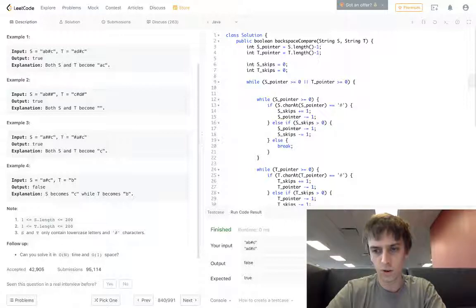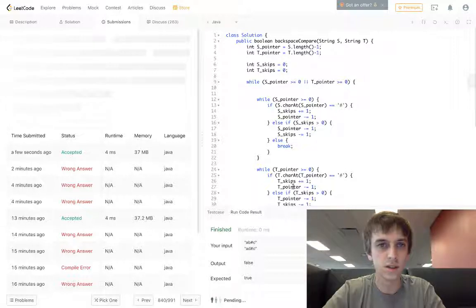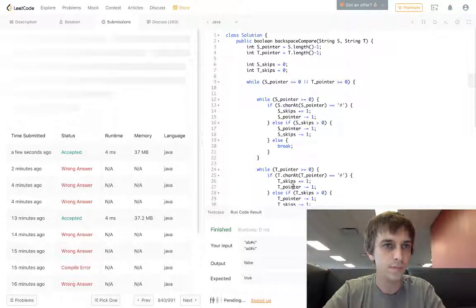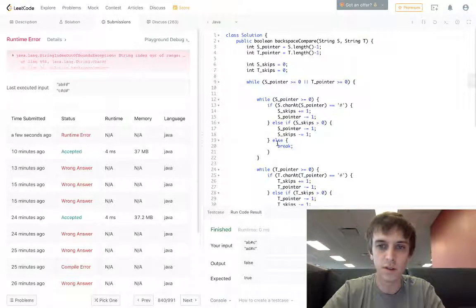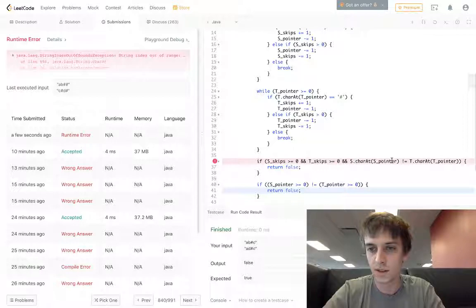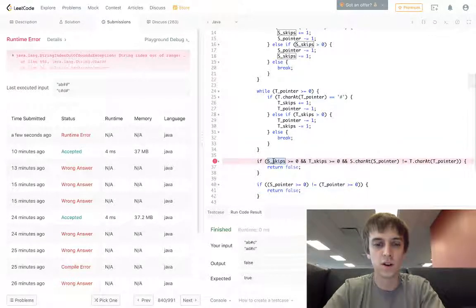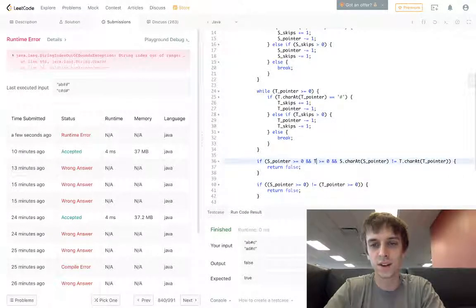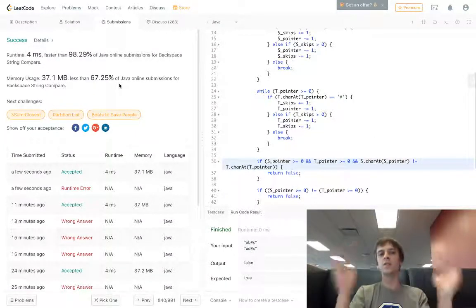This is actually a longer one — hopefully it works first try. I was messing up a little bit earlier because it is longer. String index out of range — what did I do? Checking t pointer, s pointer... s skips is greater than or equal to zero — oh sorry, s pointer, greater than or equal to zero. It's kind of longer so you do make syntax errors once in a while. There we go, we got the success.